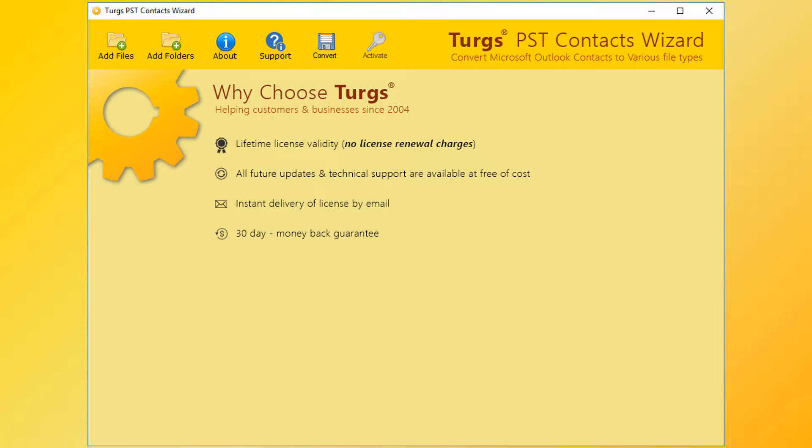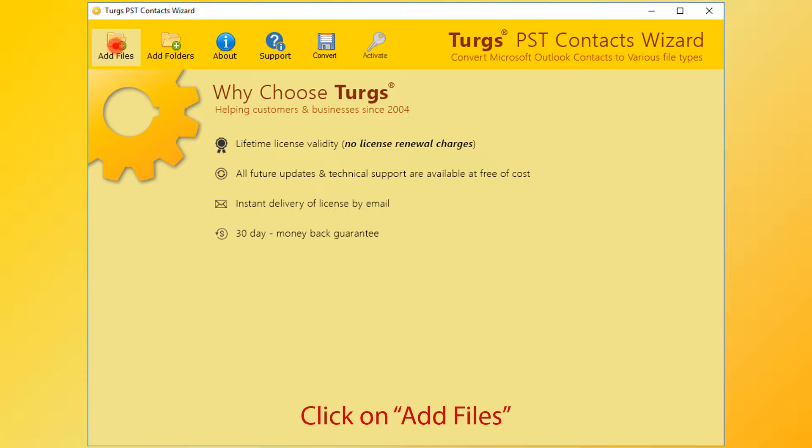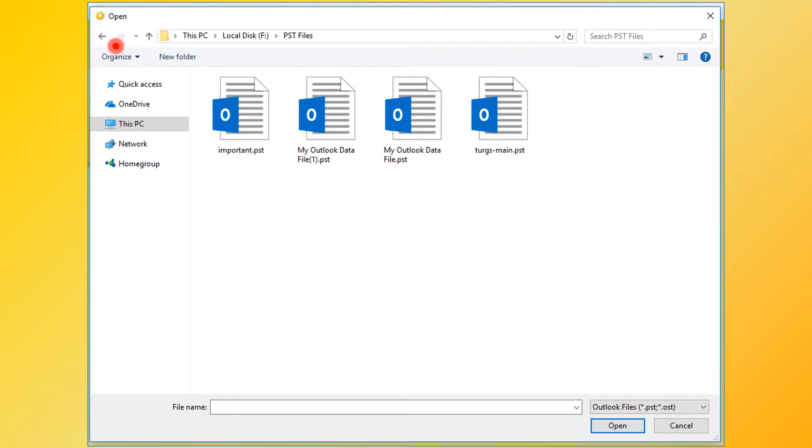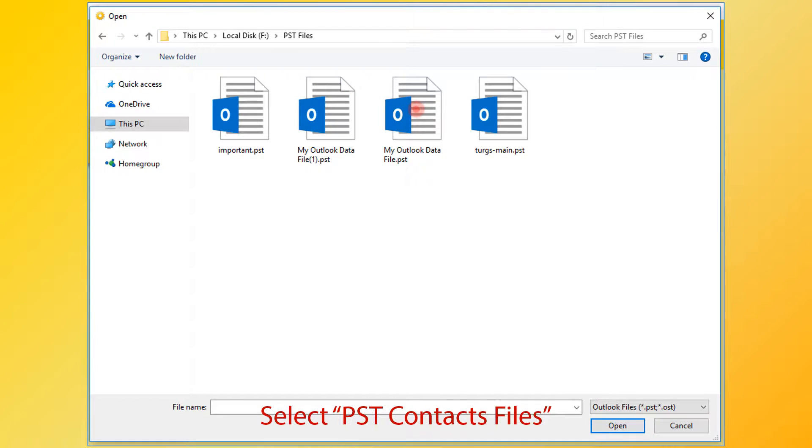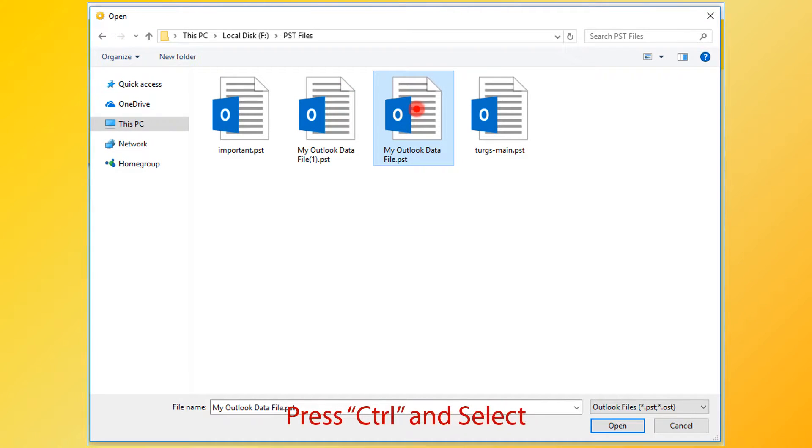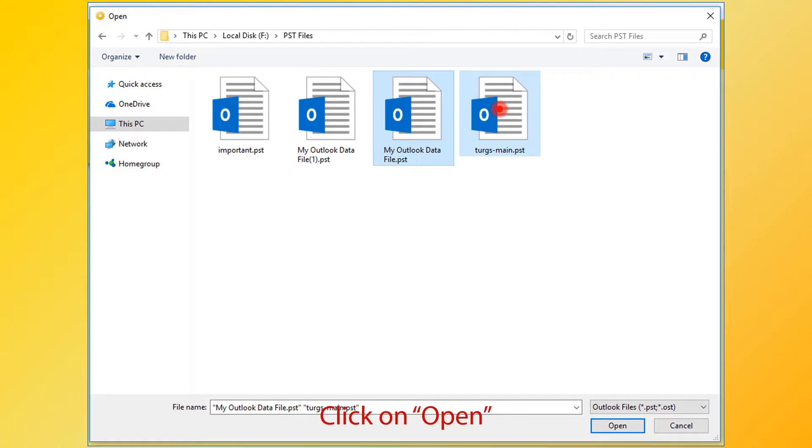Turgs PST Contacts Wizard. The tool will provide the navigation menu on the top. Click on the add files button for selecting PST files. Now select Outlook PST files. For selecting multiple files, press CTRL button and select files. Then click on open button.